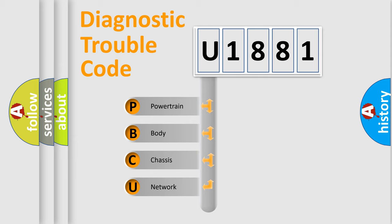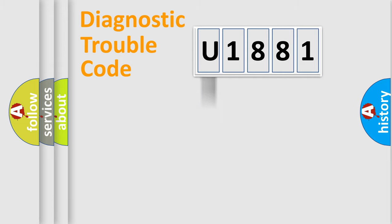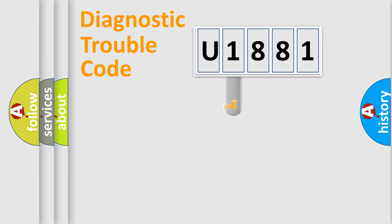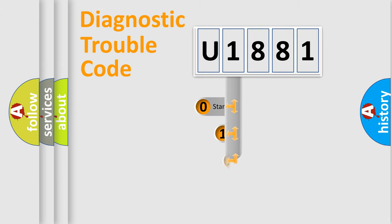We divide the electric system of automobile into four basic units: powertrain, body, chassis, and network. This distribution is defined in the first character code.